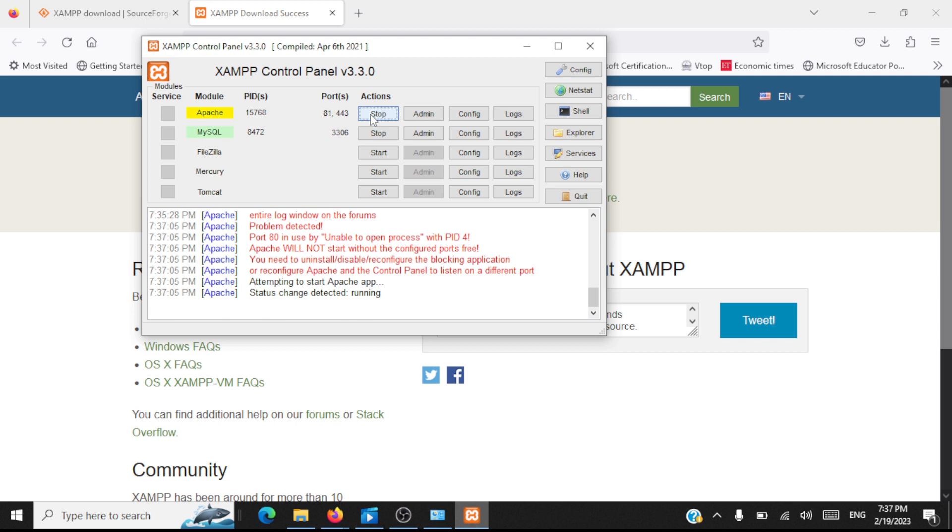Now you see the server has started, it's listening on port number 81. This is a very important step. If your server is not able to access port 80, you need to go to configuration and change the configuration file such that the server listens on some other port number.